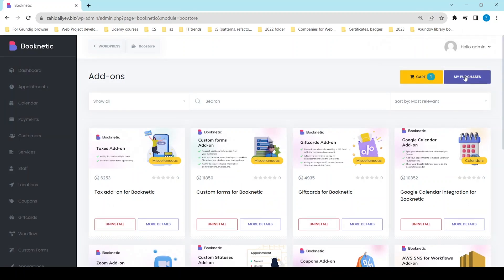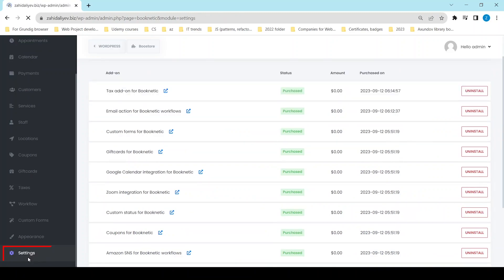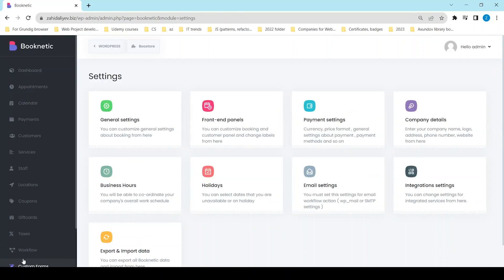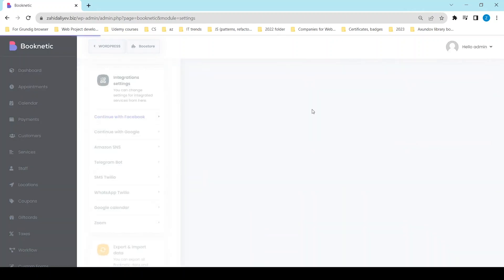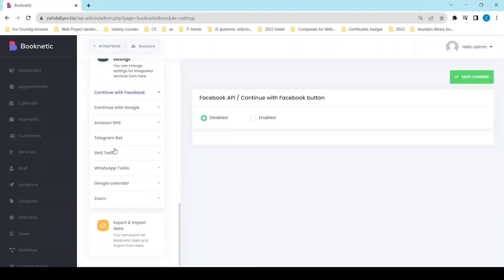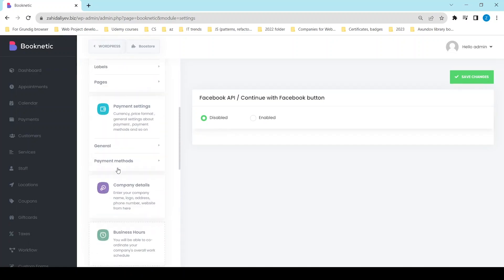After the installation, you will see the add-on you have purchased in the Booknetic admin panel. Some of the integrations we offer are not directly available in the admin panel and you have to go to the relevant settings to see them. Check out our integrations guide to see where to find the integrations in the settings.